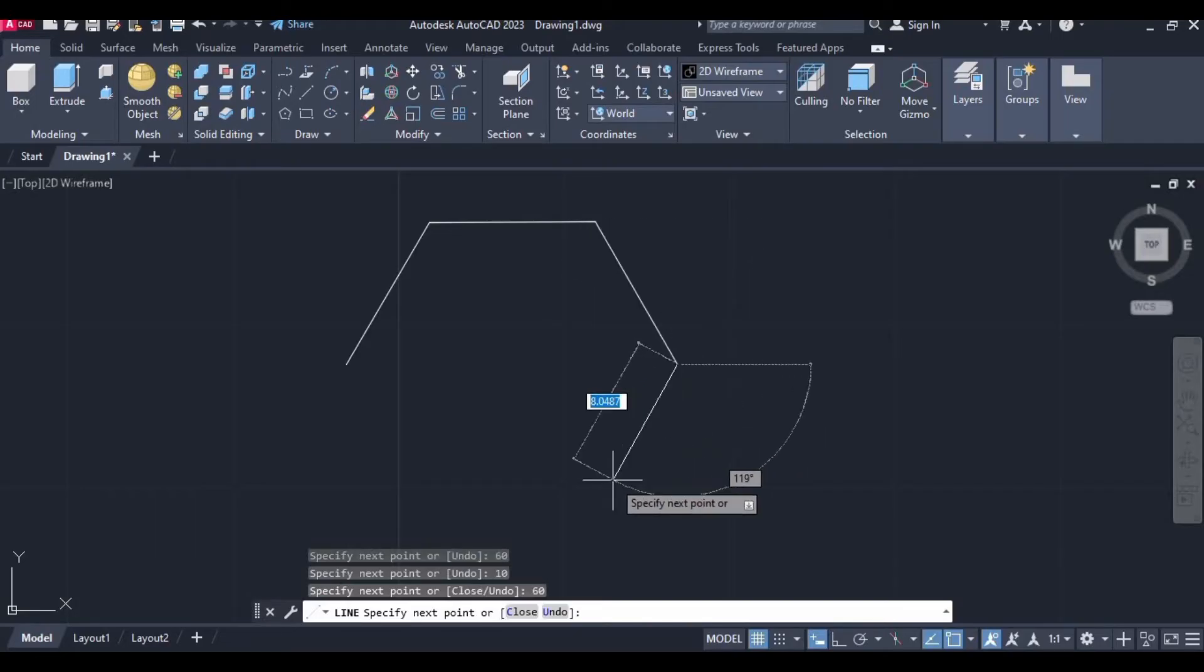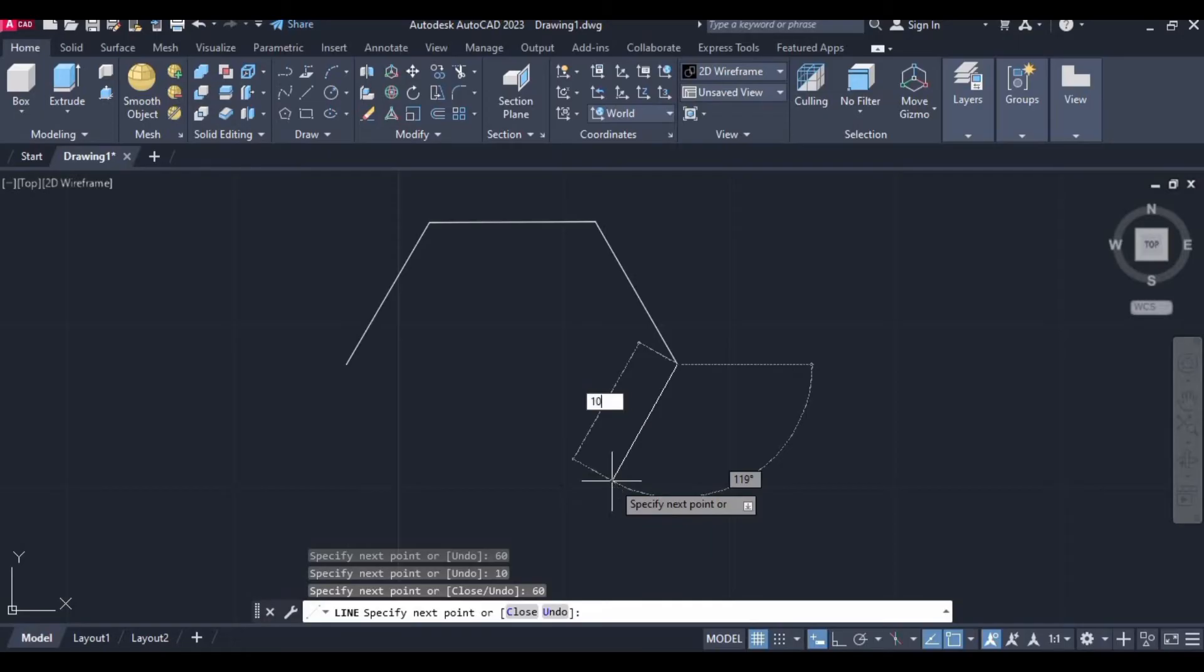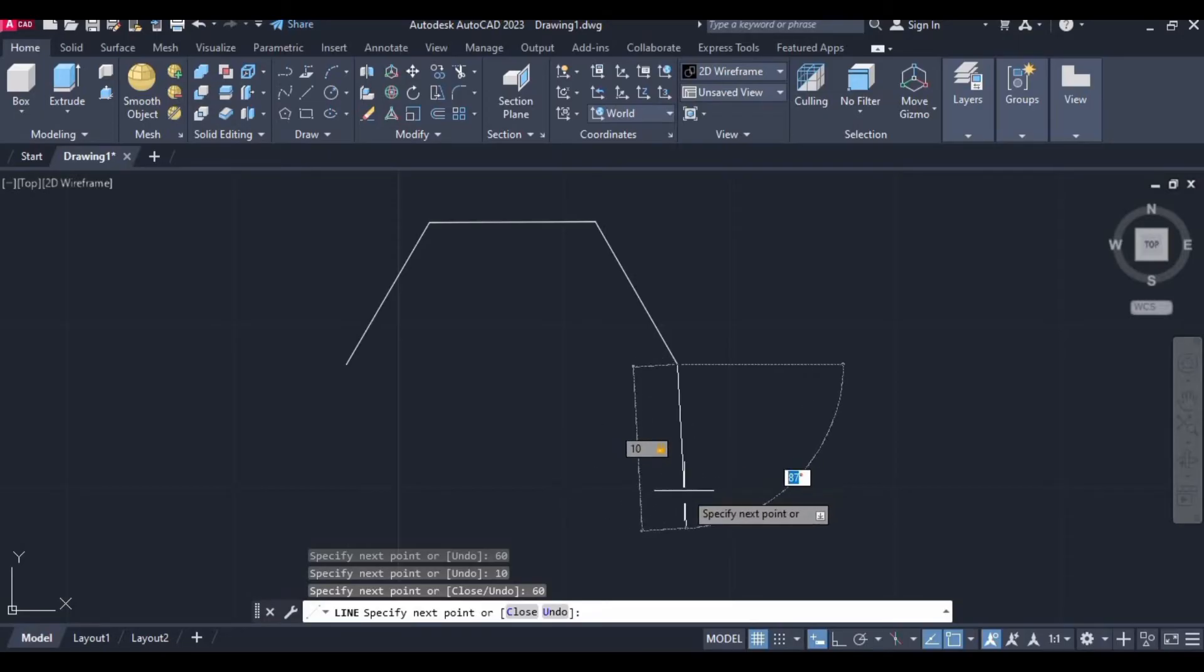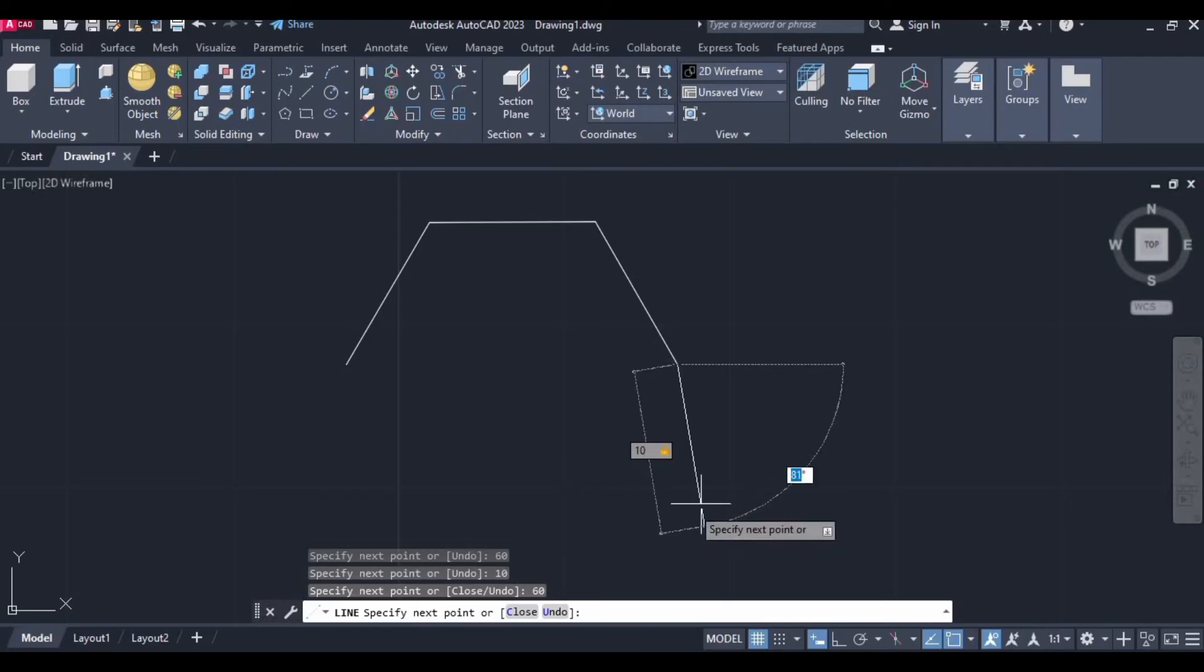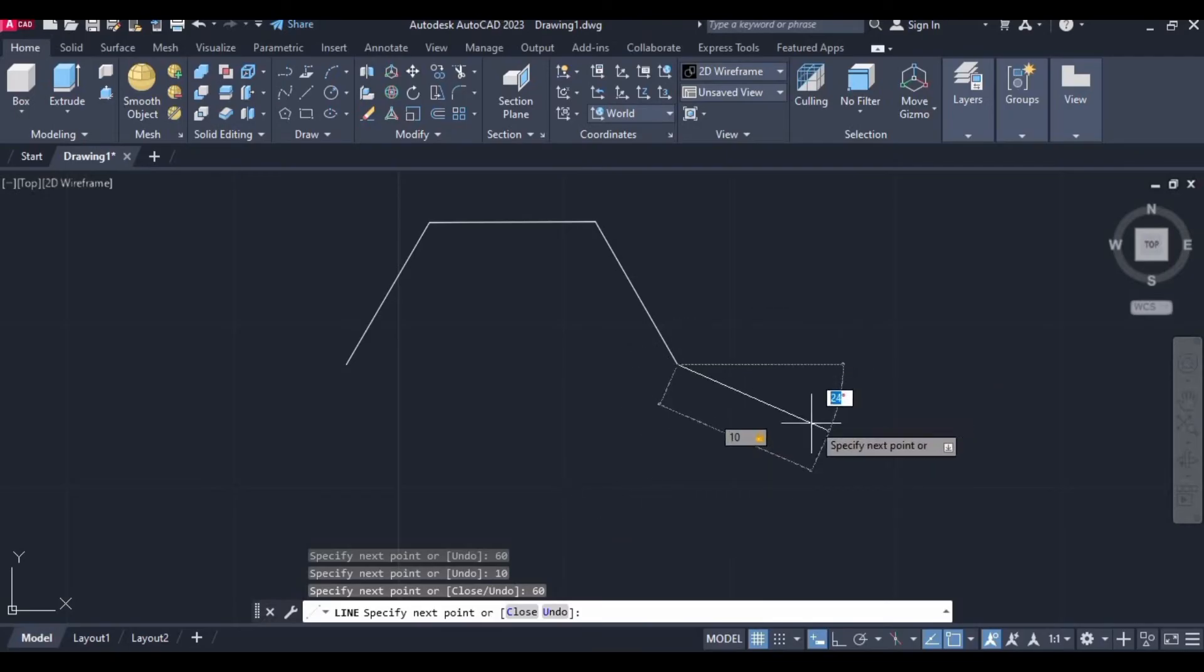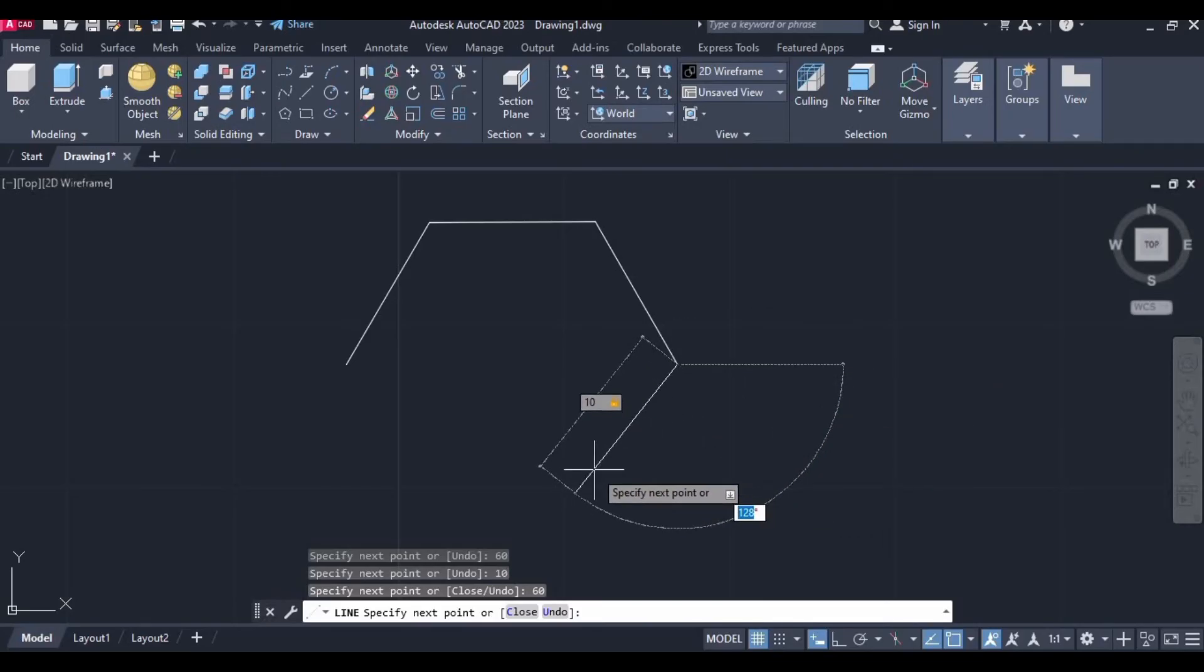Now move the cursor in this direction, manually type 10 and here you can see the degree is starting from this point to downward this direction. So here we need to specify 120 degree.